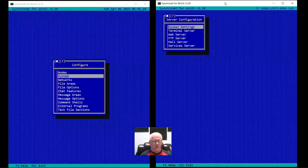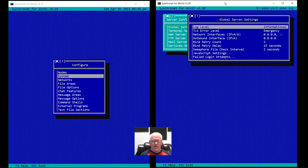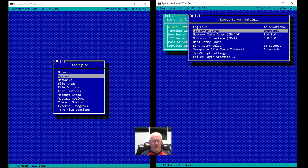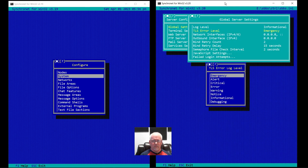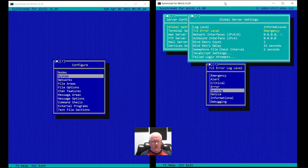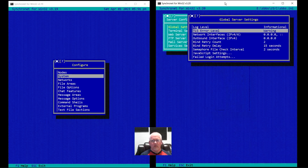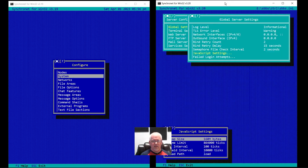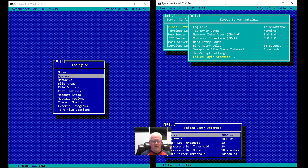Under Servers, there are a lot of options. You have global settings — settings common to multiple servers — including things like the overall log level, the default log level used for the other servers. Info is the default, debug is more, and you can raise the severity to get fewer log messages. You can also set a TLS error level lower so that TLS-related log messages have a maximum severity of warning, and you won't get errors about TLS errors, which are common for incoming connections. There are also network interfaces, bind retries, and failed login attempt settings — you can set them here and they'll propagate to all servers.